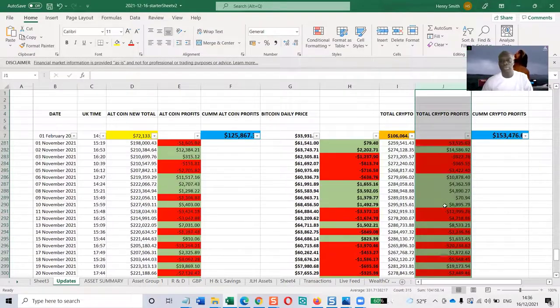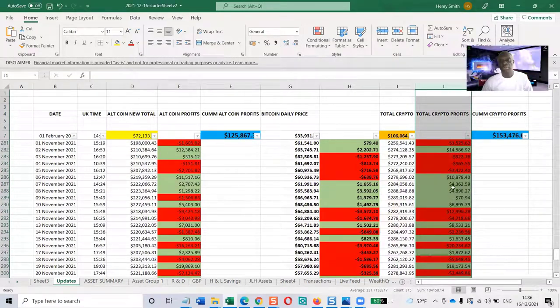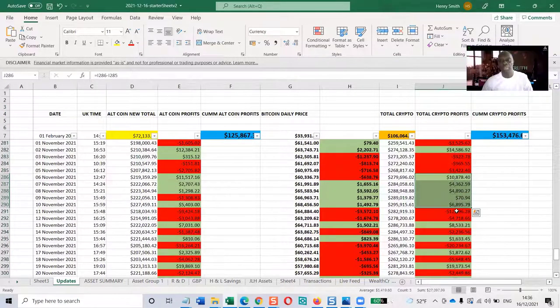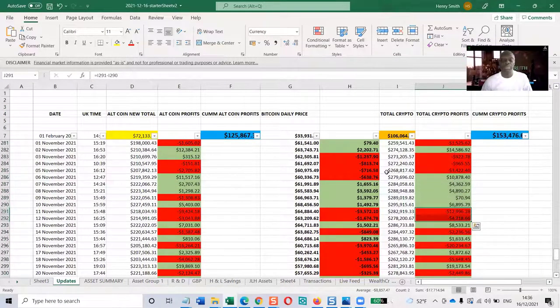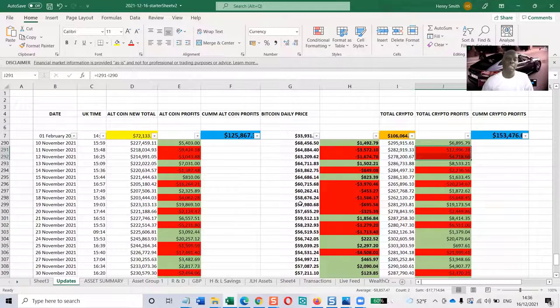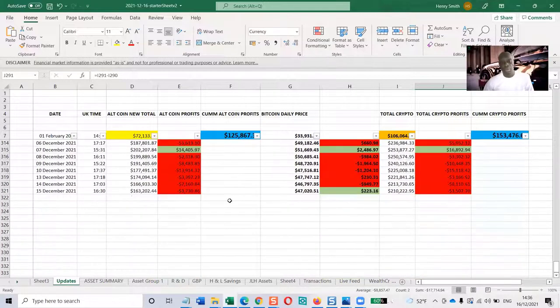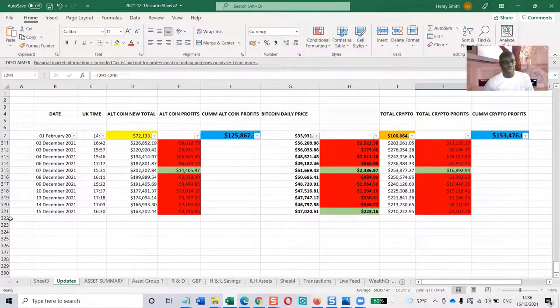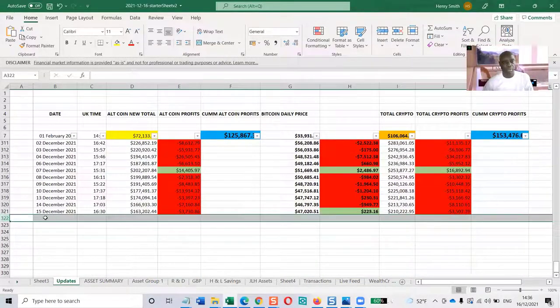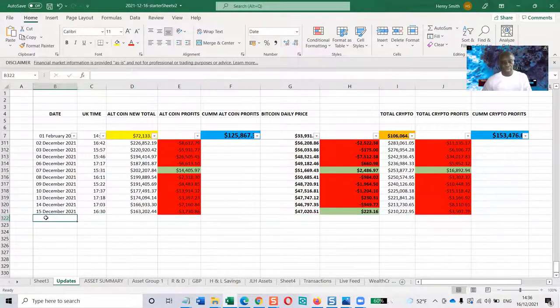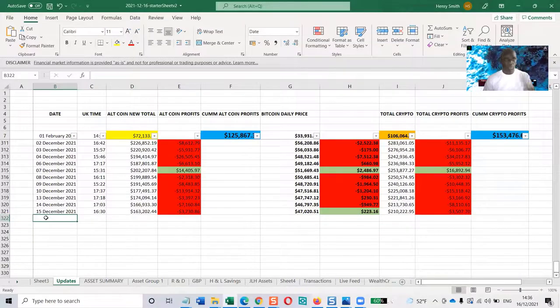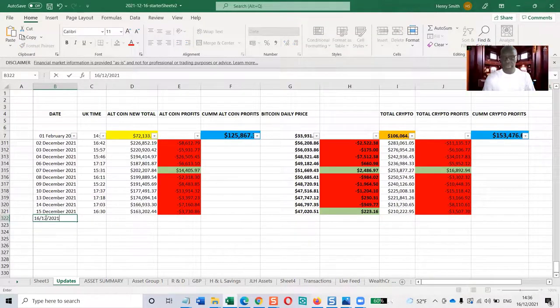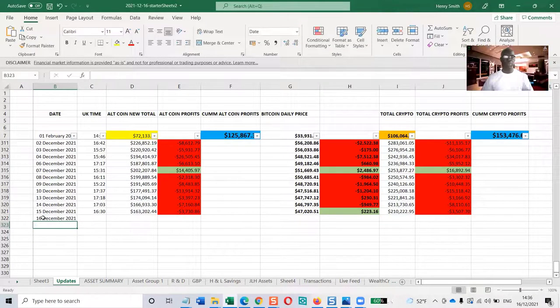Green and red - green is when it's moved forward from the previous day, red is when it's moved backward from the previous day. We've had some red days recently.